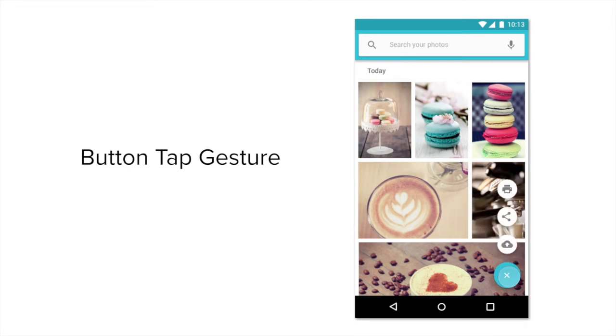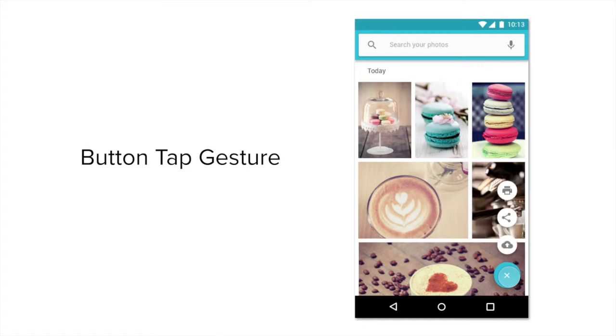Hey! In this video, I'm going to show you how to use the tap gesture to make a floating action button fling out related actions.